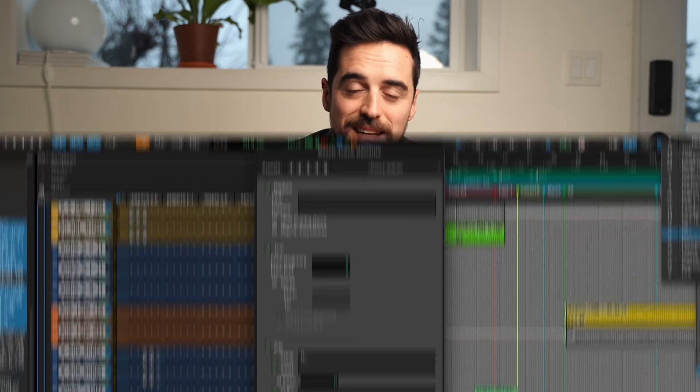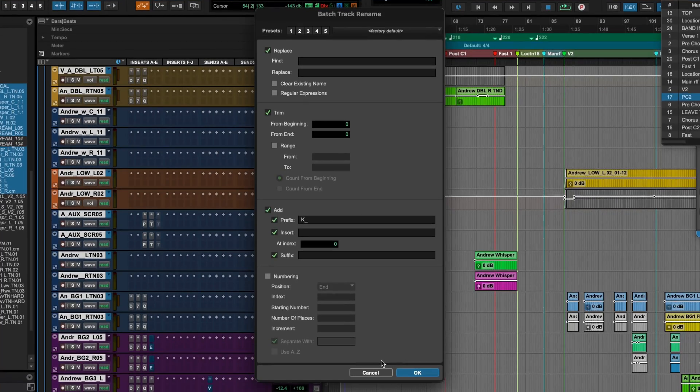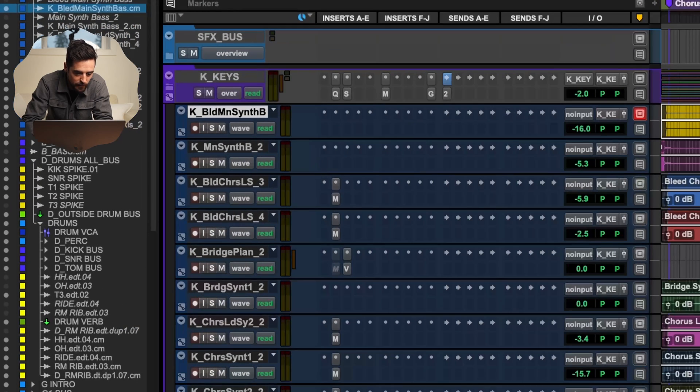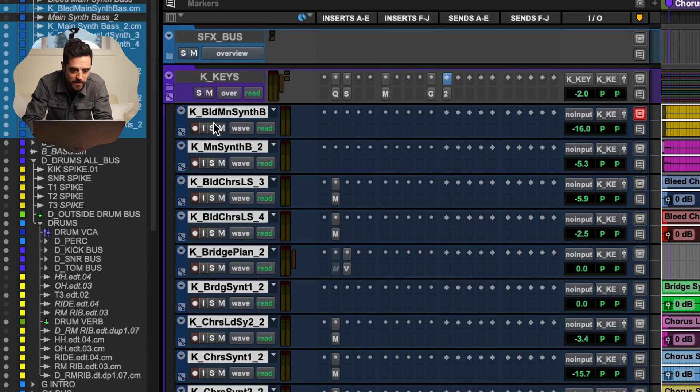Specifically we're using a very cool feature in Pro Tools called Batch Rename — and when I say very cool, I mean very cool if you are a complete music nerd like myself. Like I said, if we look at the keys they all have K underscore, and why I do this for every instrument group in my session is so that if I export them they are alphabetically grouped together in a folder right away.